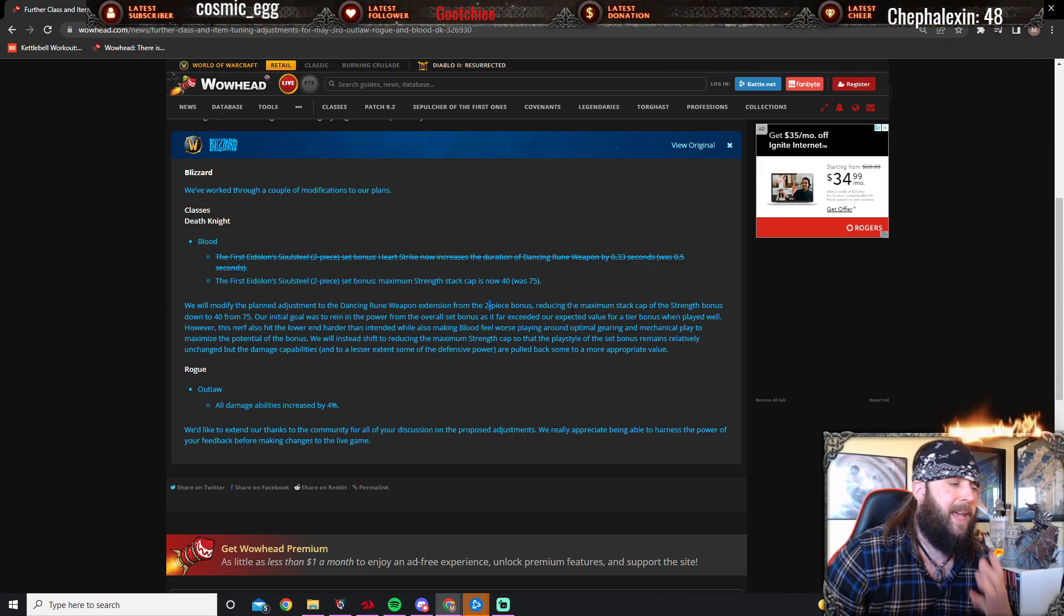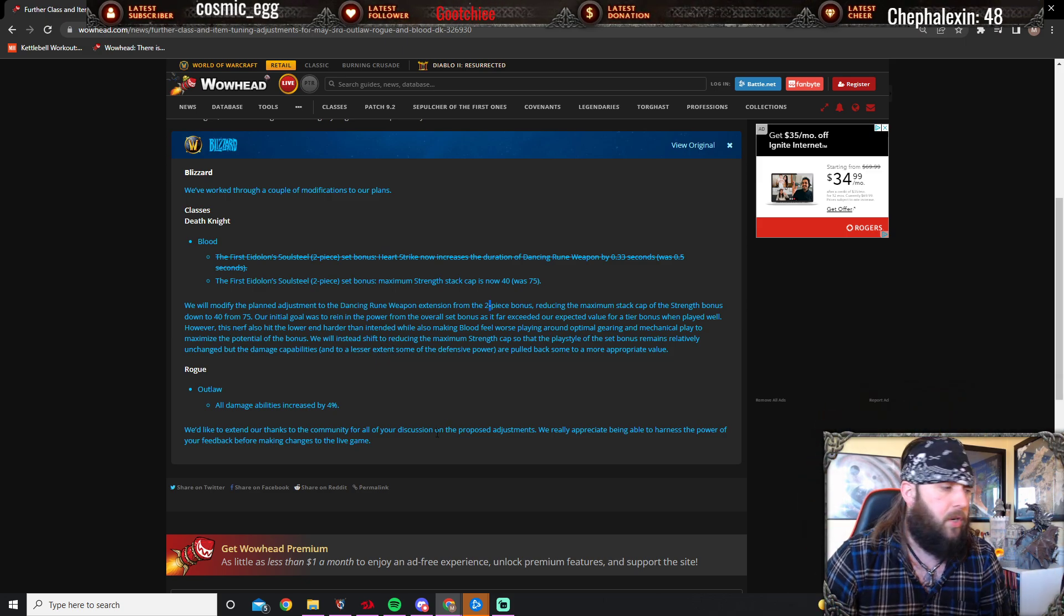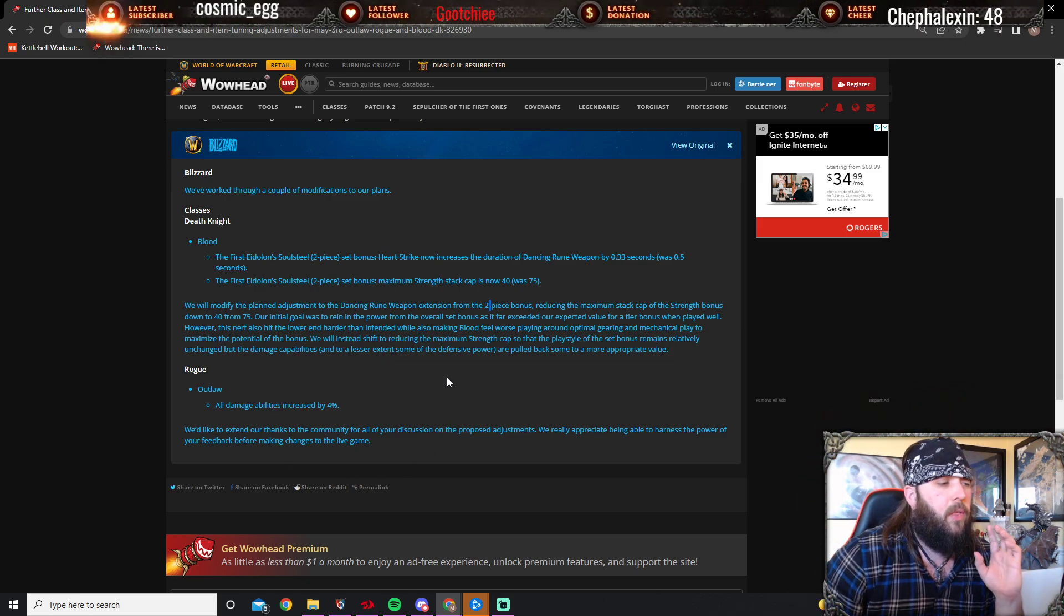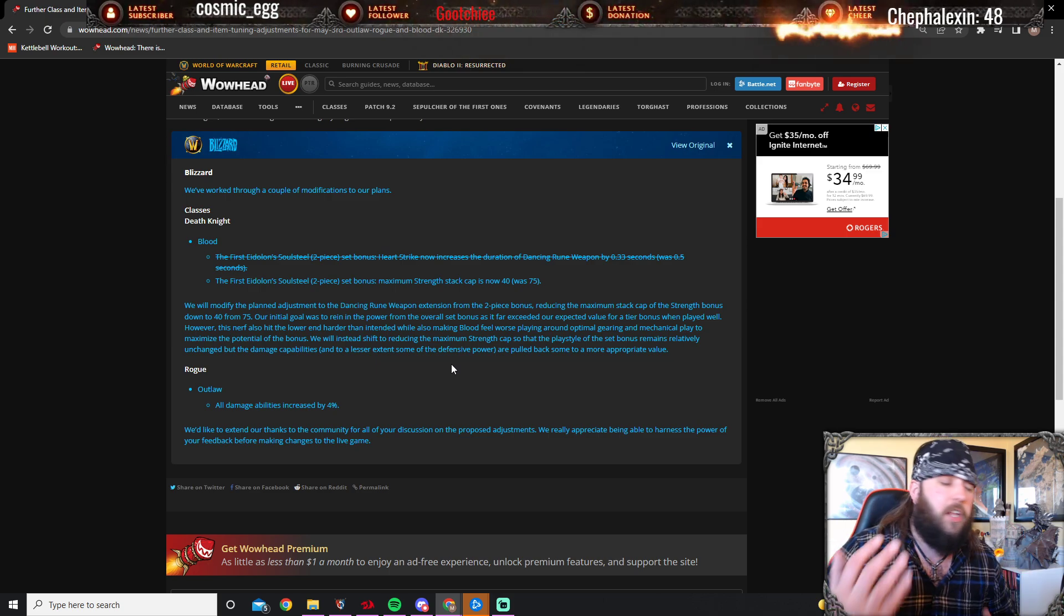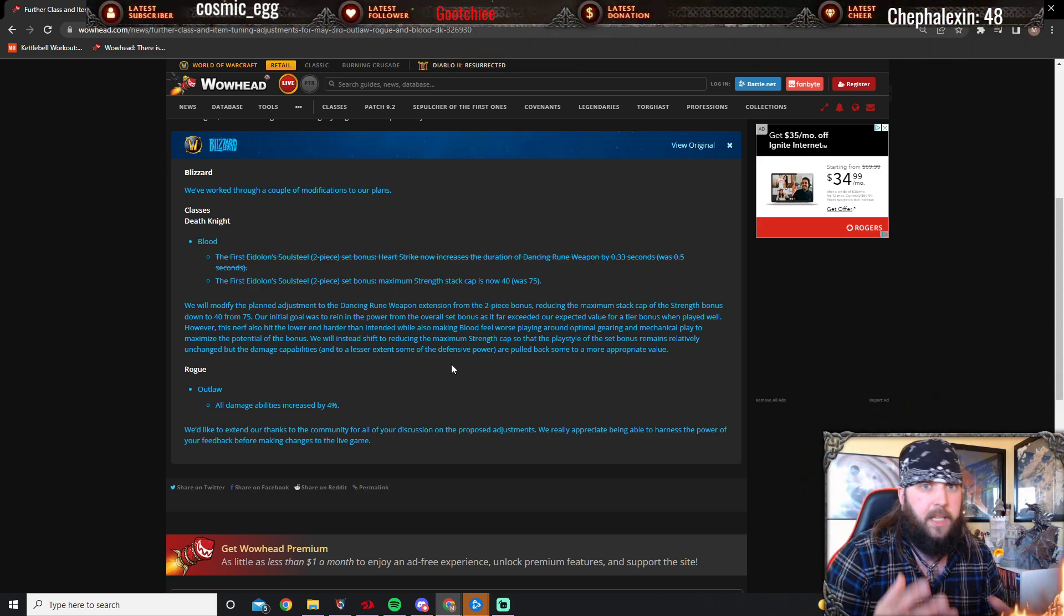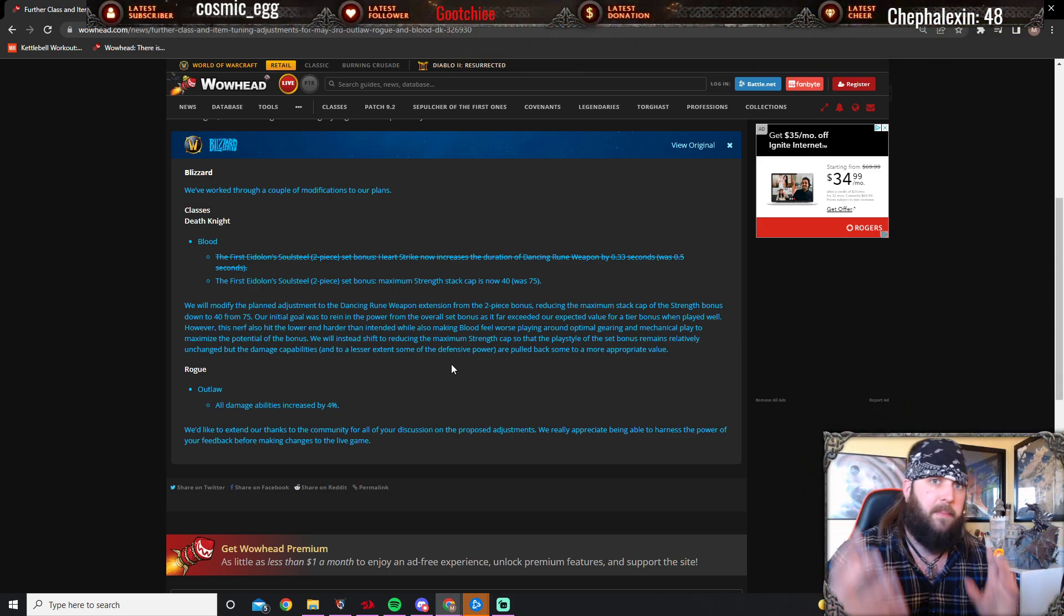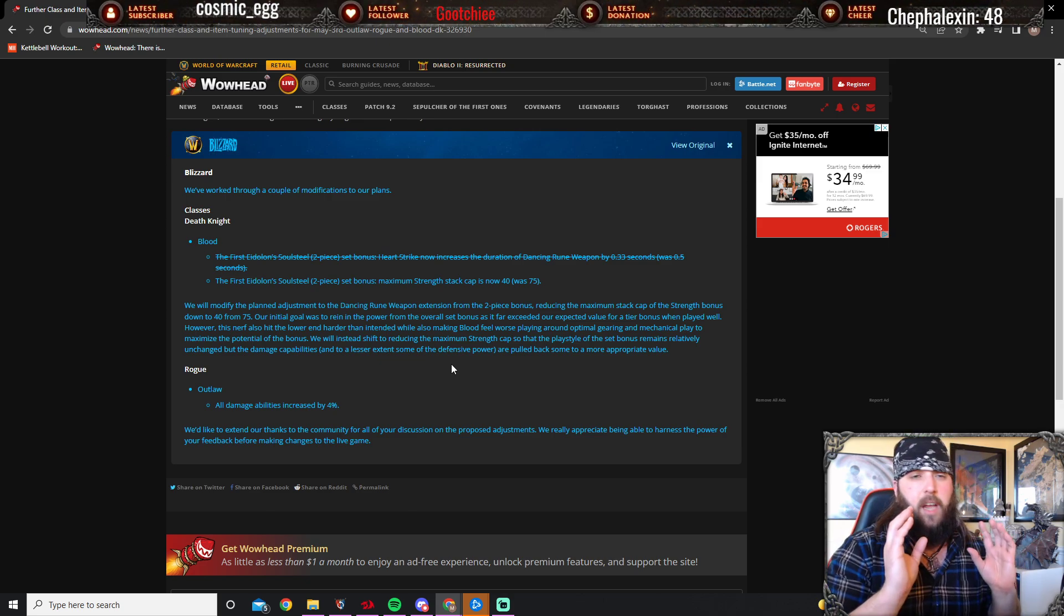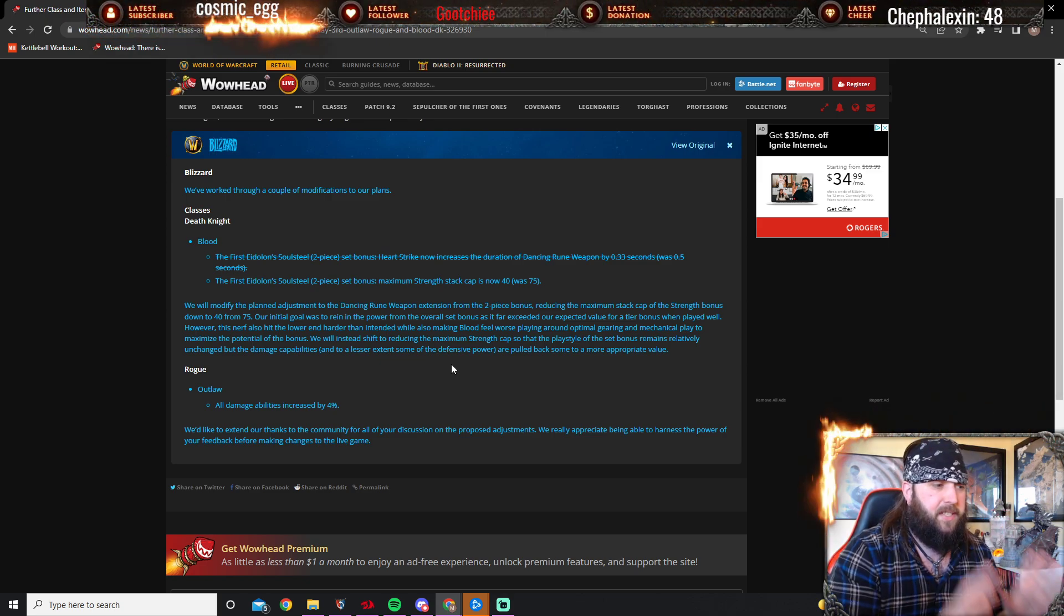Pretty much everybody agreed this first one was the wrong direction to go in. Luckily, that is not going to be happening tomorrow, May 3rd. They're really starting to listen to the community feedback and not double down on dumb decisions. Way to go, Blizz, I really like this.